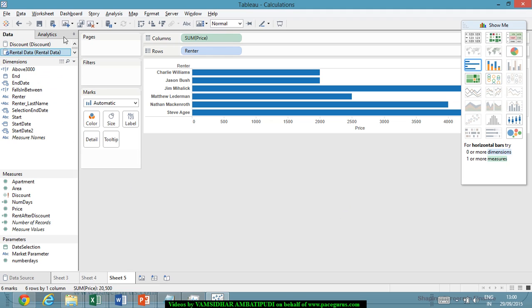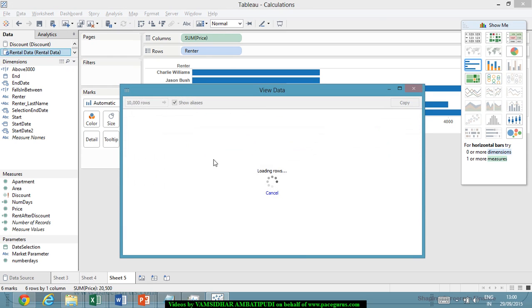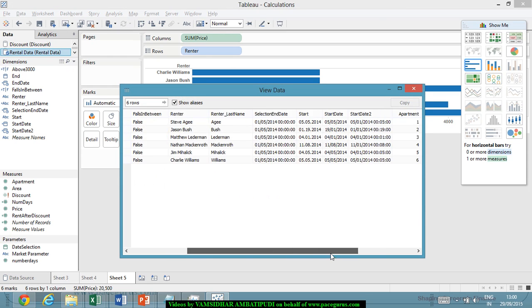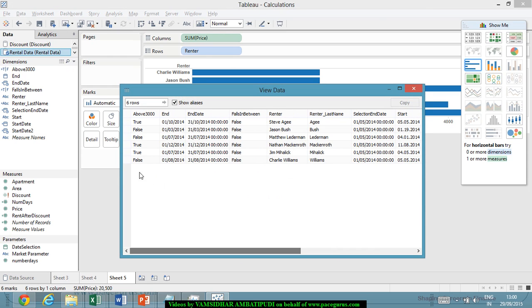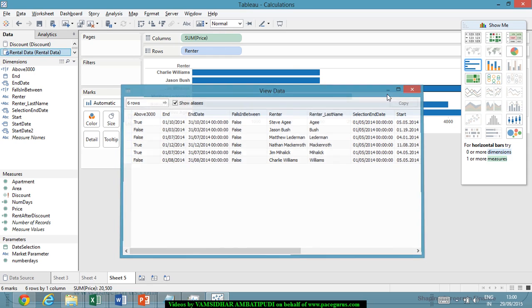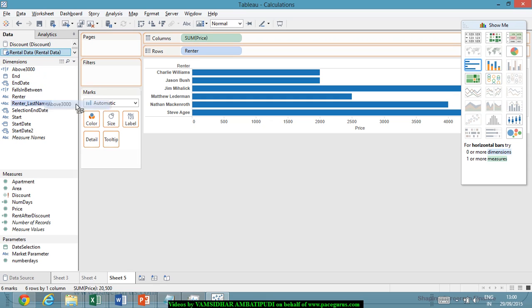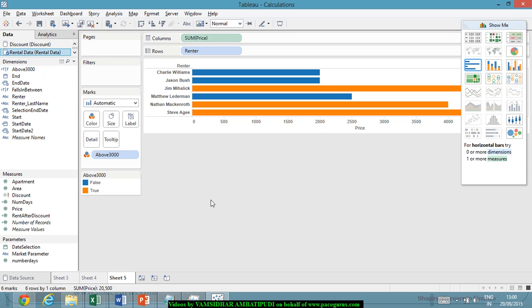Now, what would have come out? Let us check the data. We are getting above 3,000 so there are some true, some false. Now, all I could have done is pull that above 3,000 into the color and I could have got a color differentiation. This is a routine way.